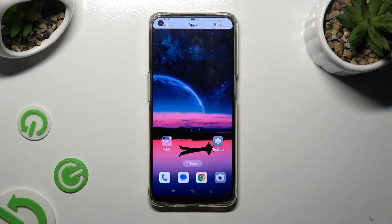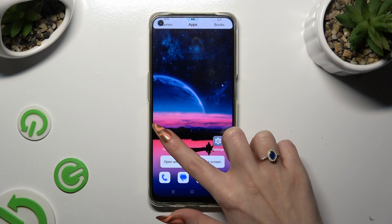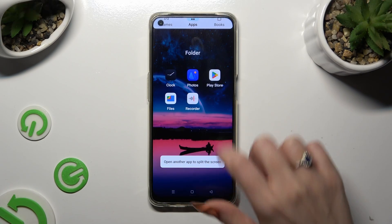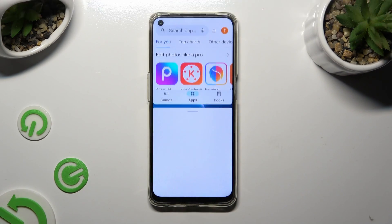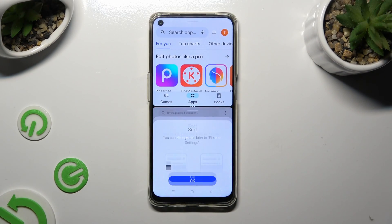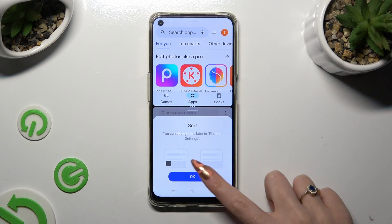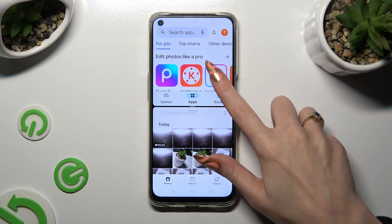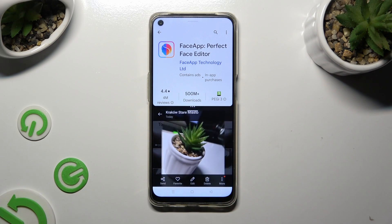Then tap on the second app. As you can see, now I can use both at the same time.